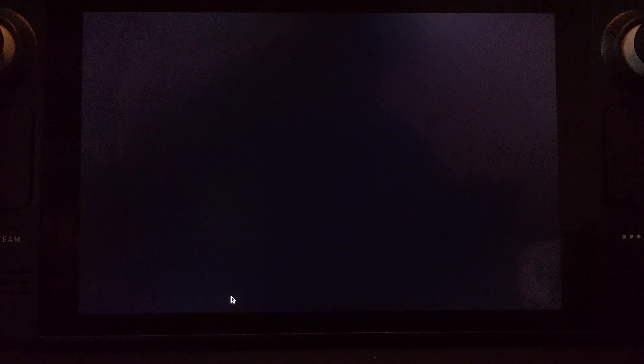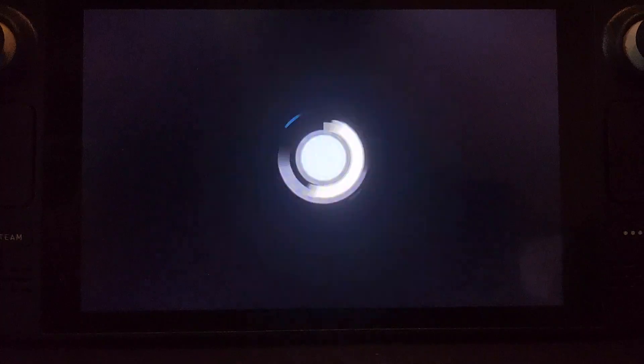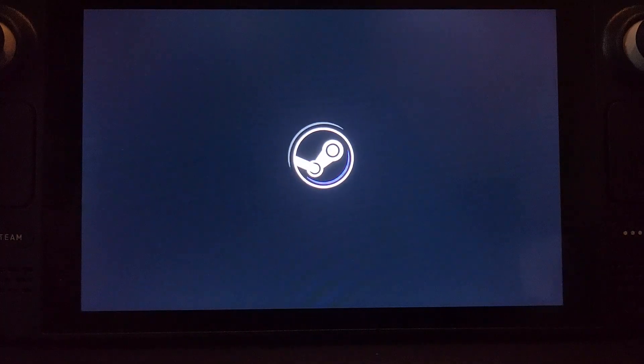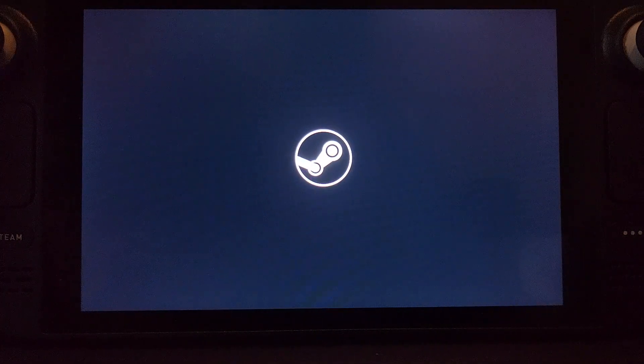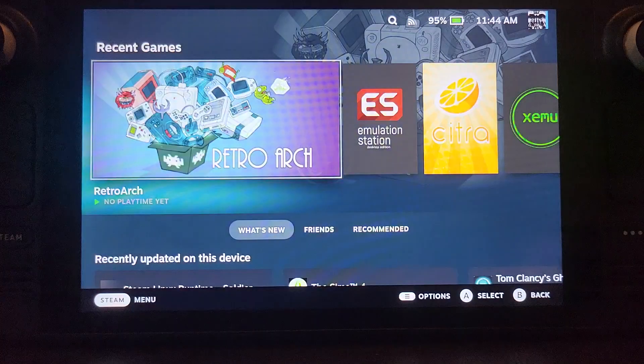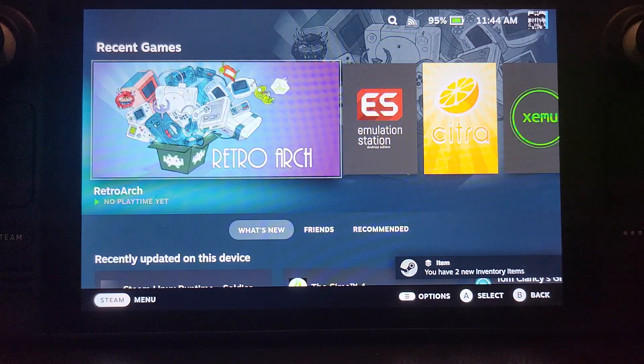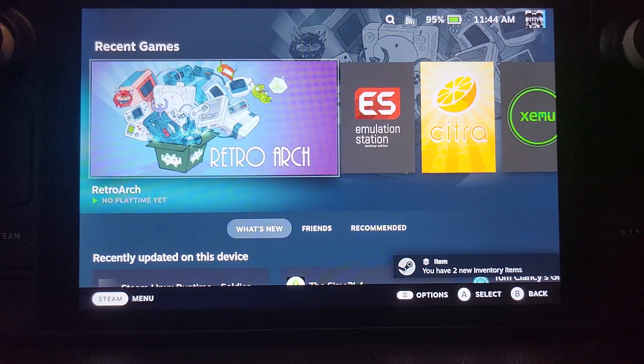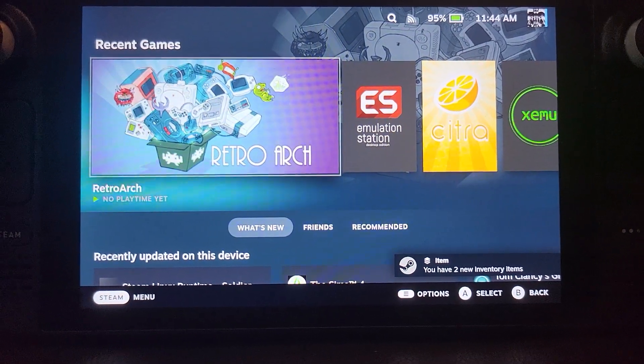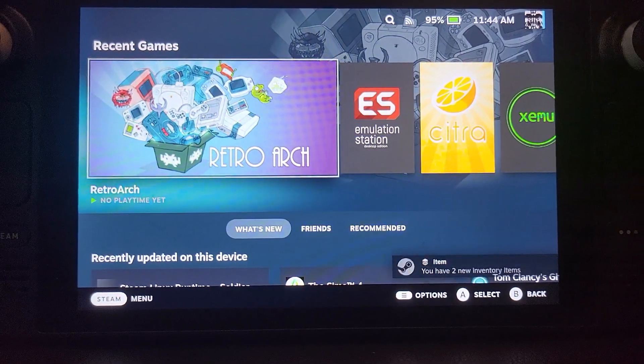I already had added two games. So there's two main ways of launching games using the EMU Deck installation. There's going directly into Citra via the game mode or using Emulation Station. I'll show you both. I prefer Emulation Station.